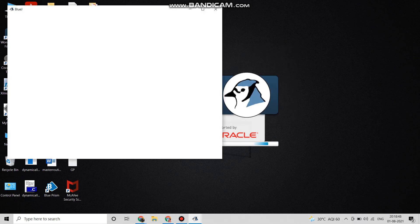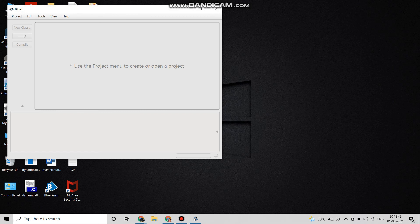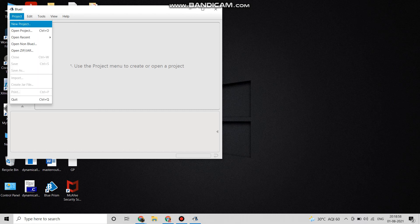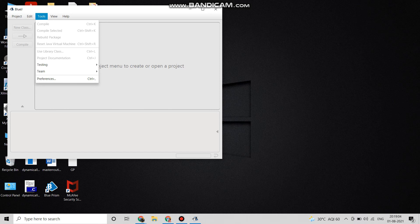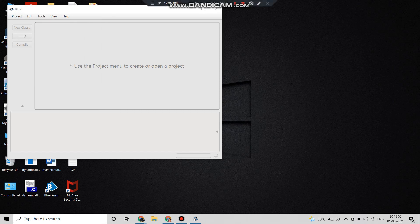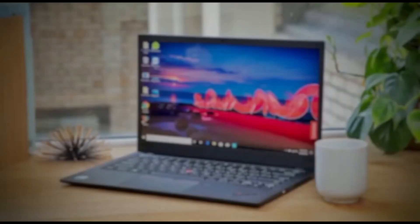BlueJ is opening and this is the software where we are going to do the Java programs. We will click on Project, then New Project, and like this we will do the programs. This is how the installation of Java and BlueJ is done.